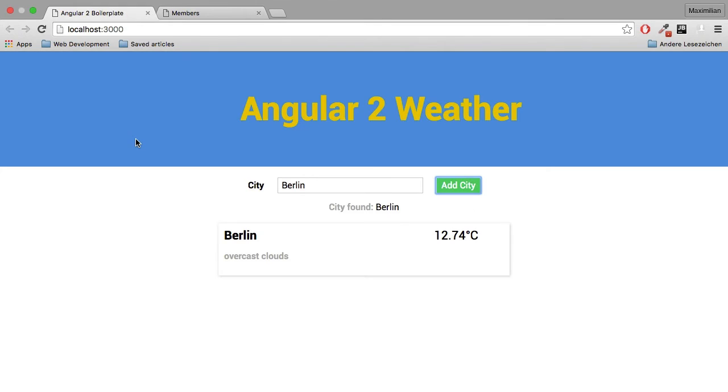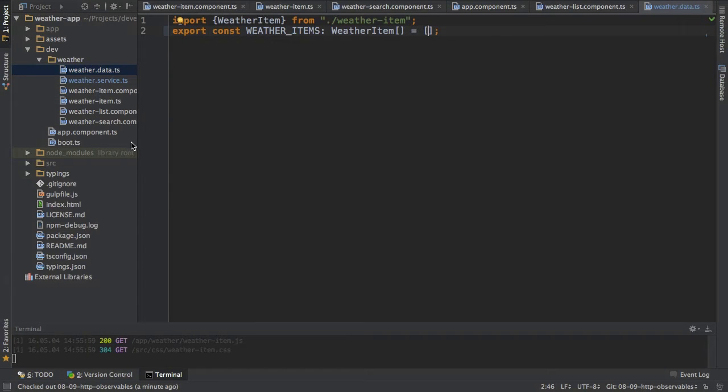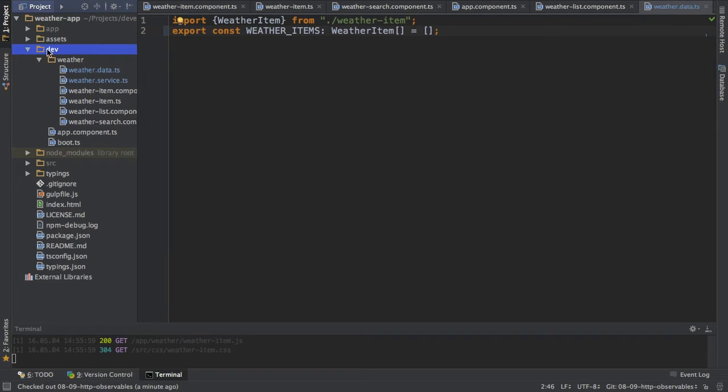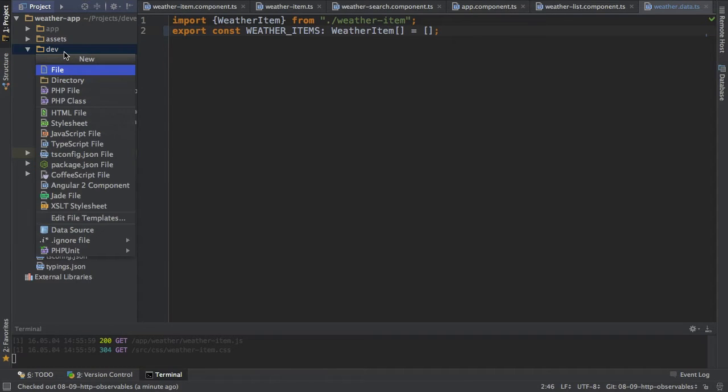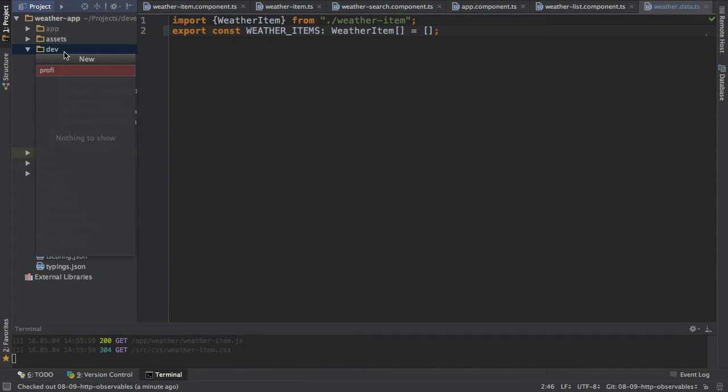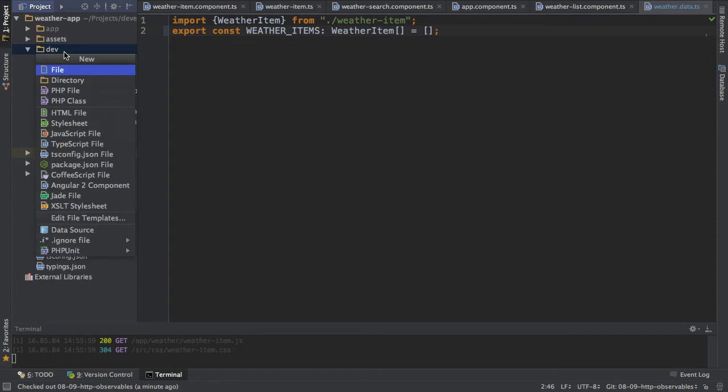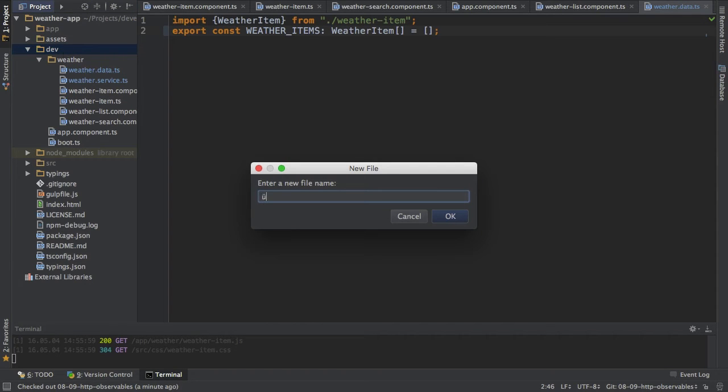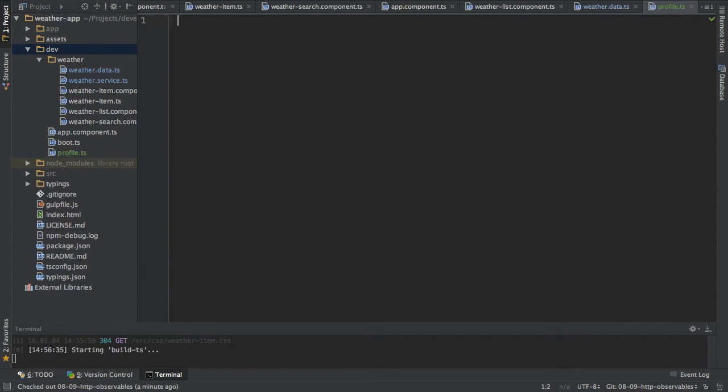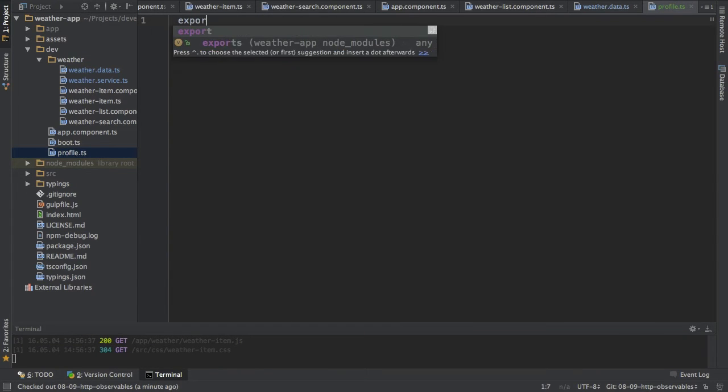So in order to do this, I will create a new file here and I will do this in the root development folder. I will call this file profile.ts and this will just define the profile class I want to have.